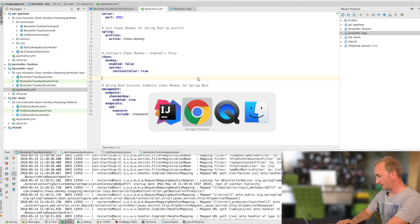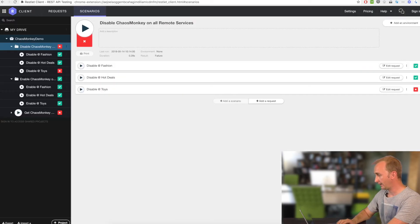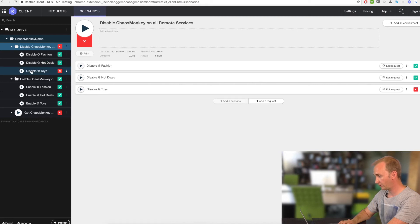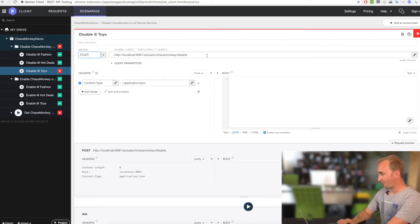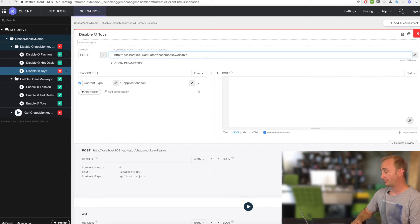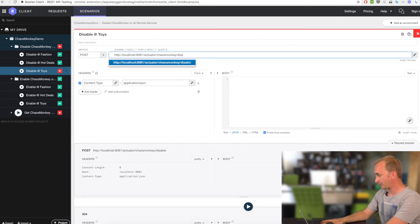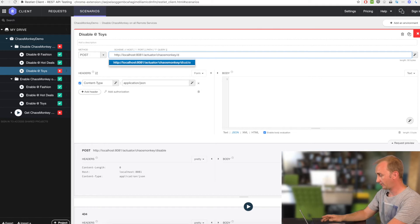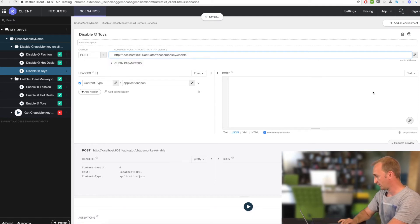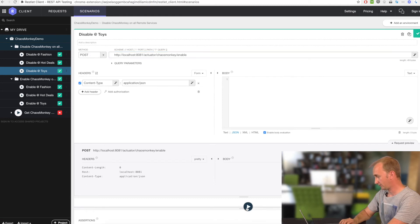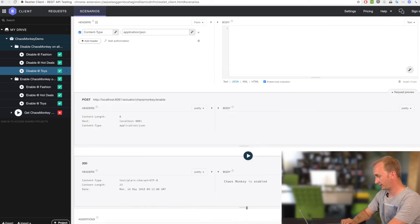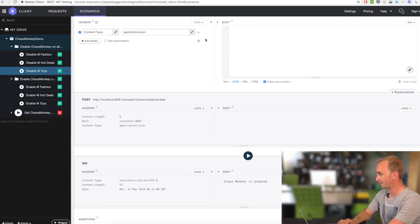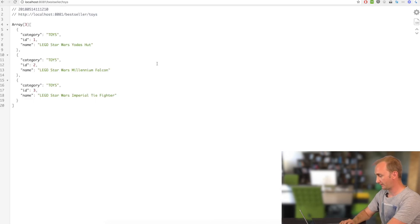And now, we will see the new feature. I will enable the Chaos Monkey on the toys. I have enabled a Spring Boot actuator endpoint. And so I am able to enable, disable the monkey at runtime. Let's send this request. Response 200. Chaos Monkey is enabled.